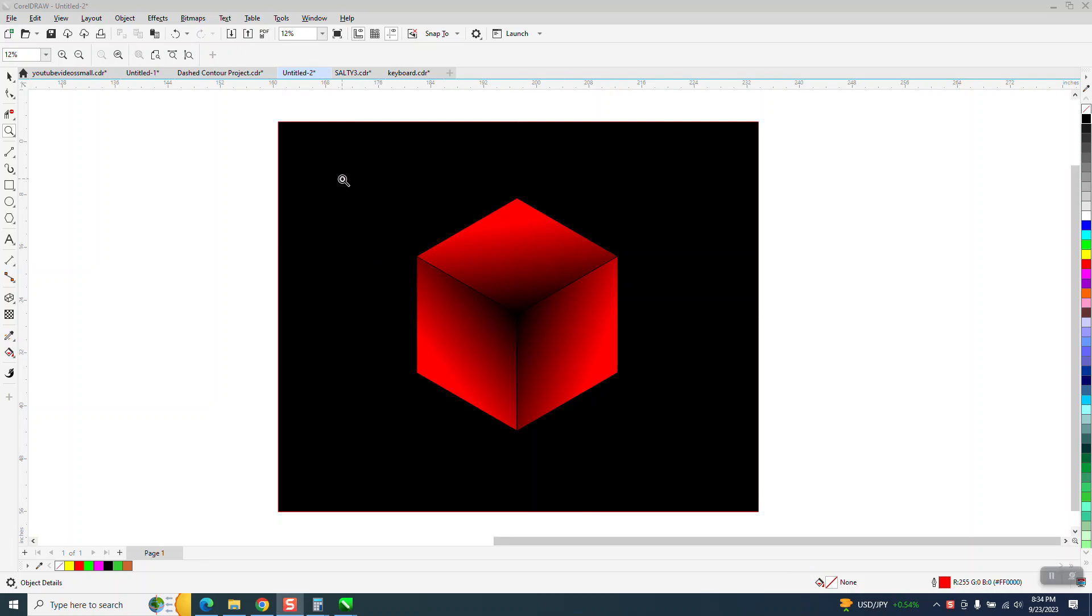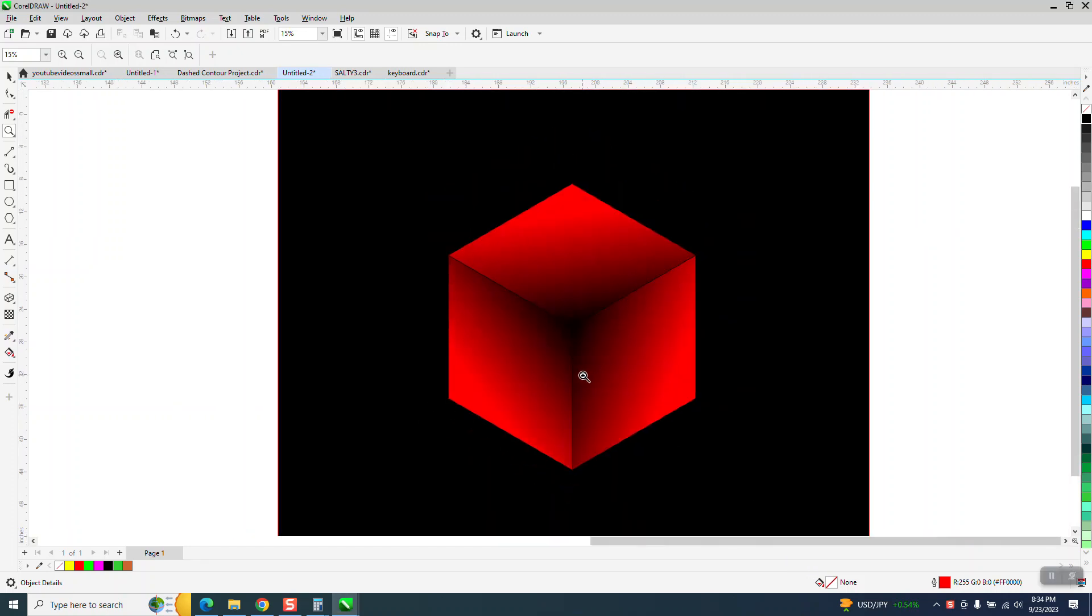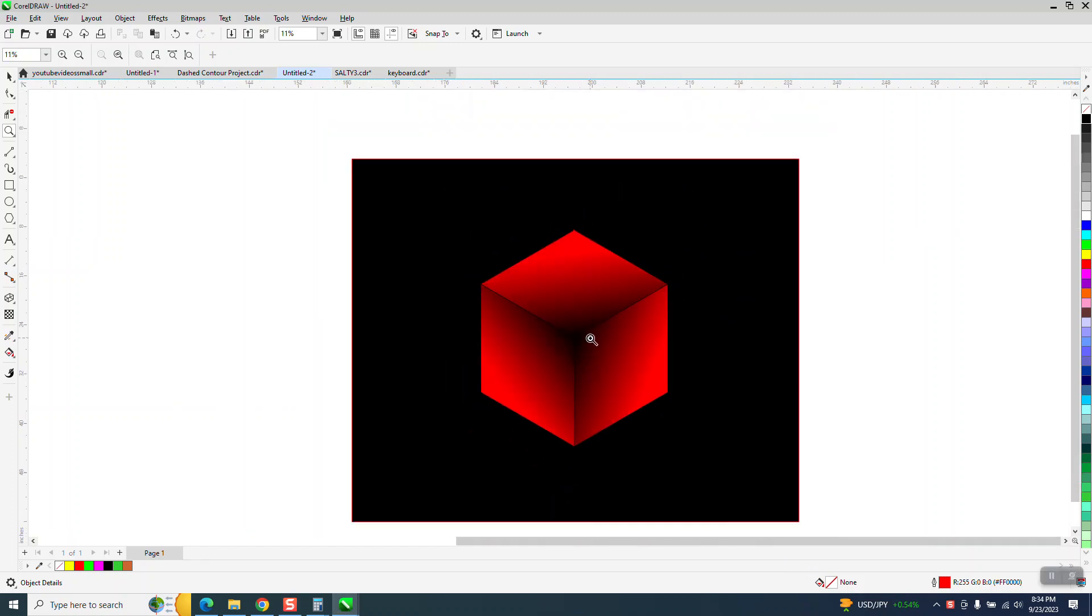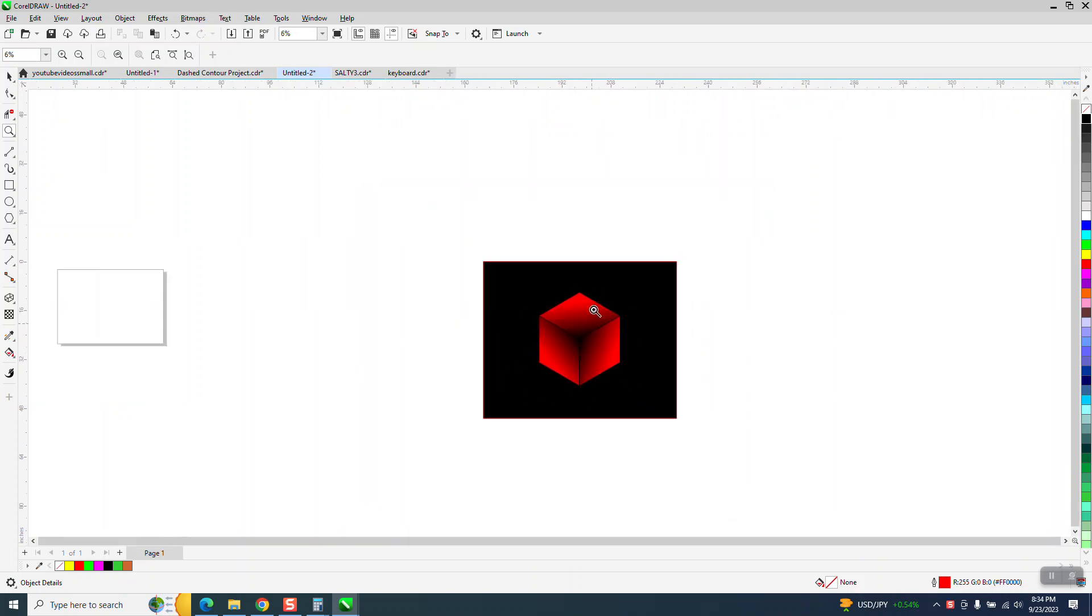Hi, it's me again with CorelDraw, tips and tricks just playing around. I don't know that you'll ever make anything like that, but I thought I'd show you a couple of tools.